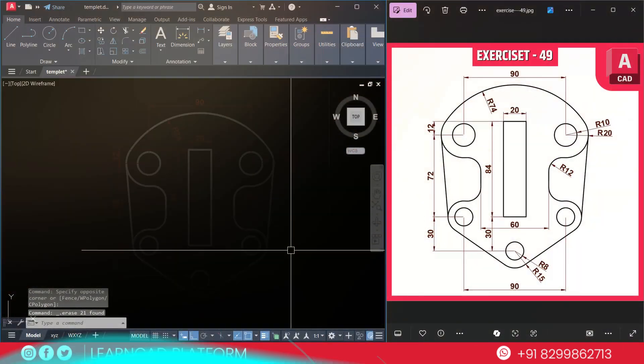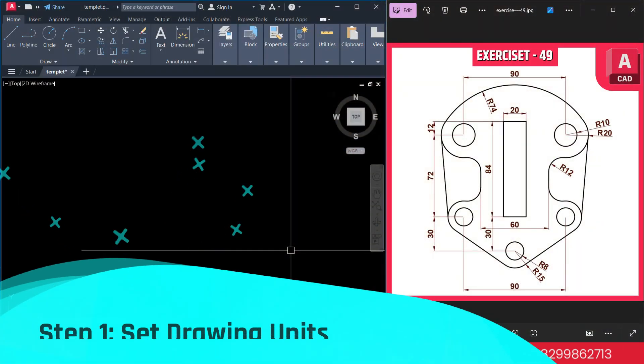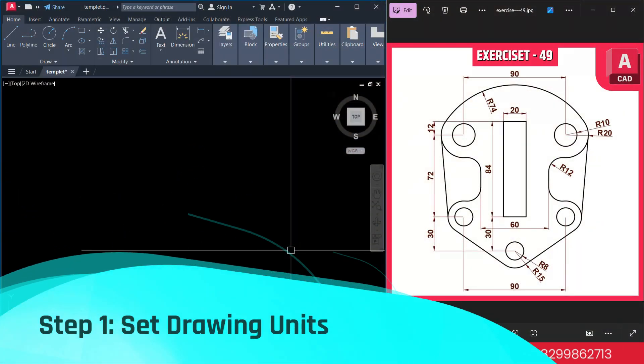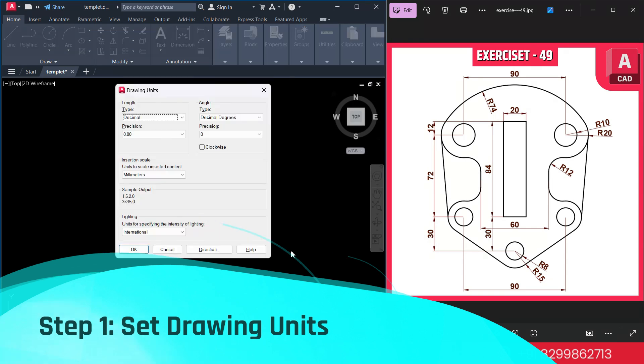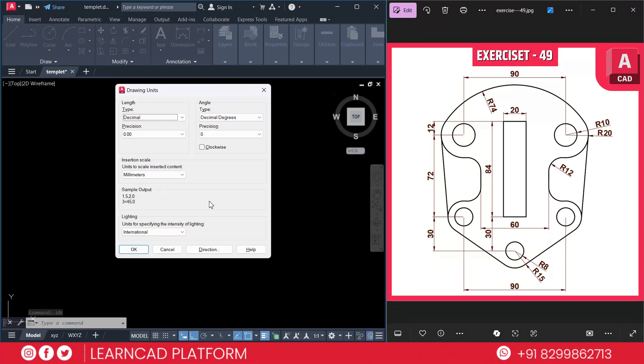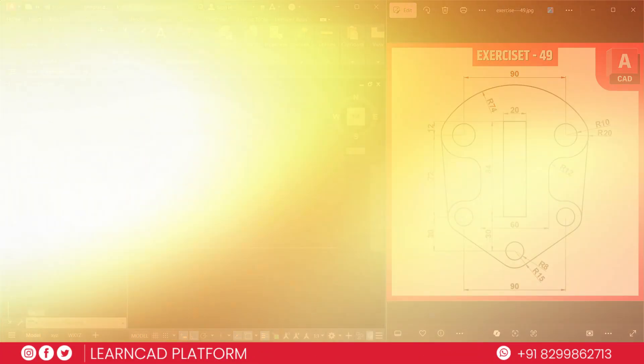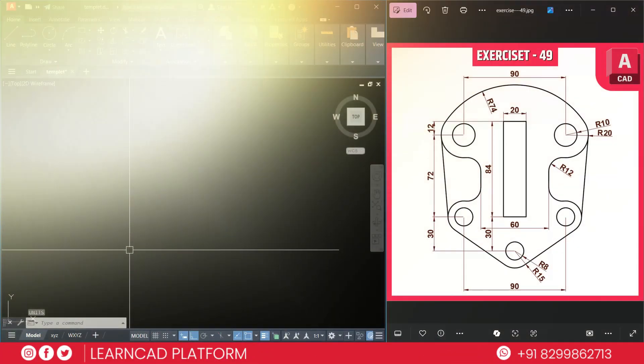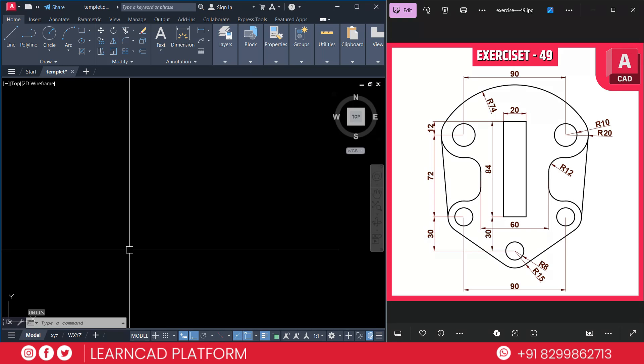Step 1: Set drawing unit and limits. First thing, let's set up the drawing environment. Type UN, open the unit dialog box and keep the unit in millimeter. Here is a millimeter. Press OK.